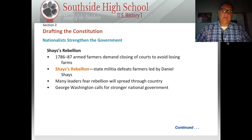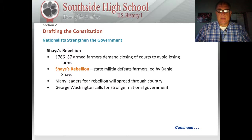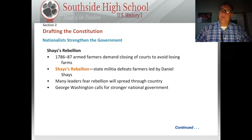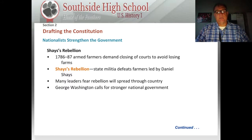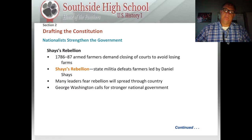The most important of all these issues is Shays' Rebellion, 1786 to 1787, when armed farmers demanded the closing of courts to avoid losing their farms. Eventually, the Massachusetts state militia would have to defeat Daniel Shays. However, this caused a widespread issue because other governors had refused to send troops, and many leaders feared that rebellion would soon spread through the country. So George Washington, from his home at Mount Vernon, called for a stronger national government.